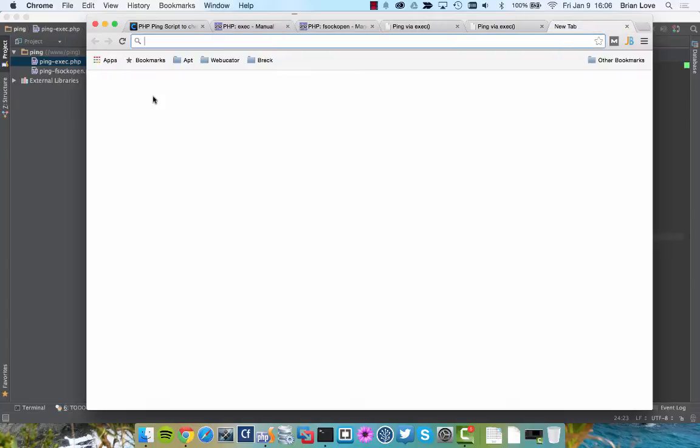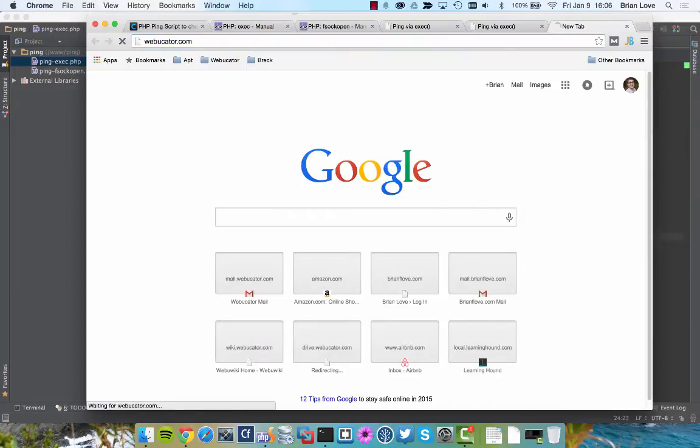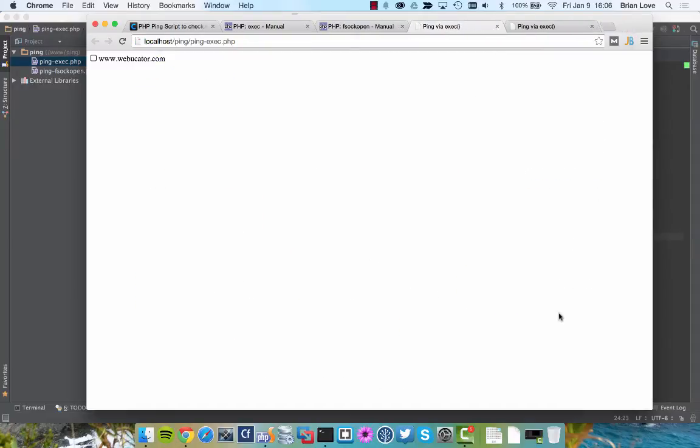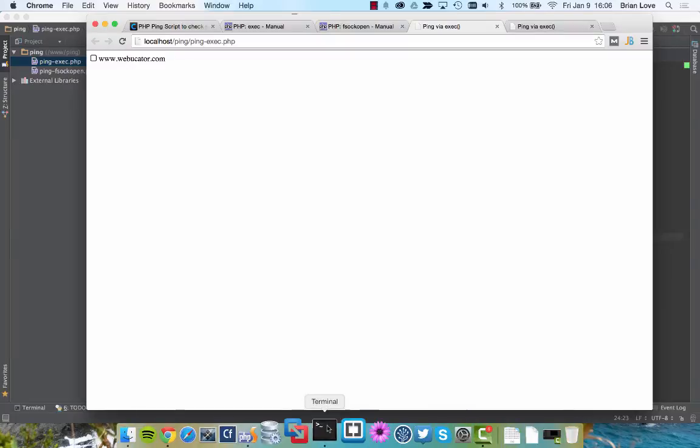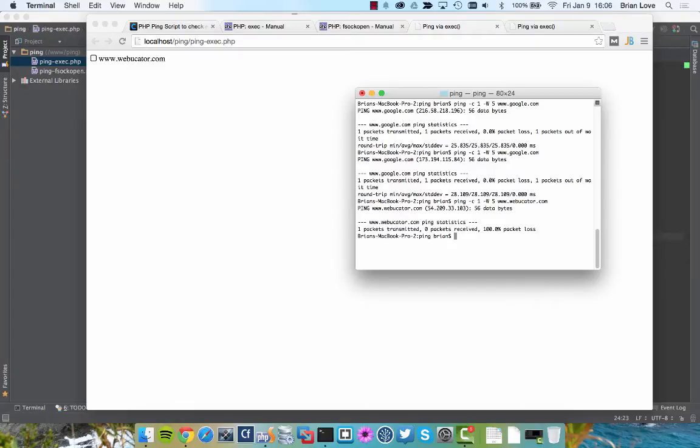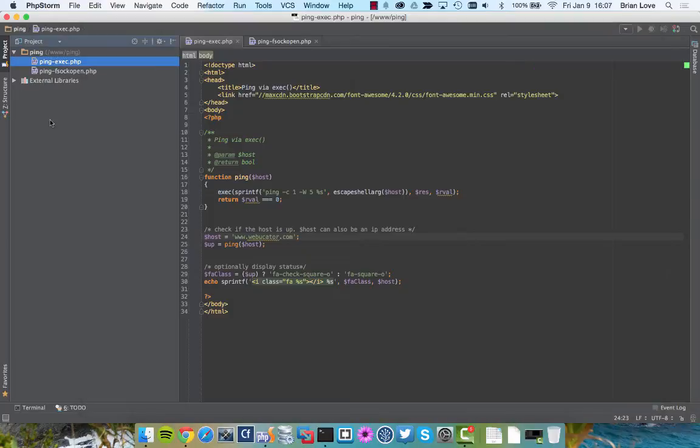And so because of that, it looks like the webucator.com site is down. But if I switch over and pull up webucator.com, we can see here that it came right up. So that's one of the shortfalls of using the ping command, and it's not related to PHP. It's related to the ping command. So if I do the same thing on the terminal and run that exact command, you can see it sends one packet, but none was returned. So it's 100% packet loss, because we just ignore those.